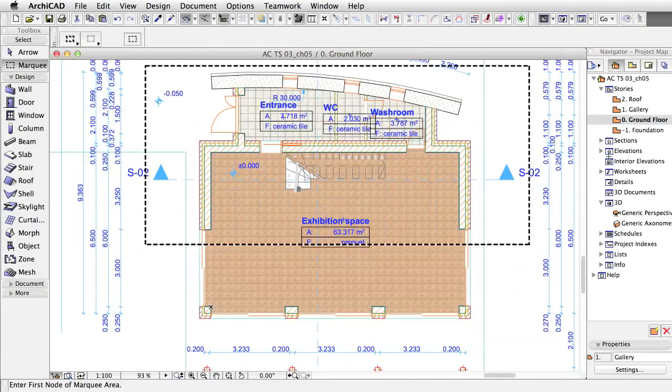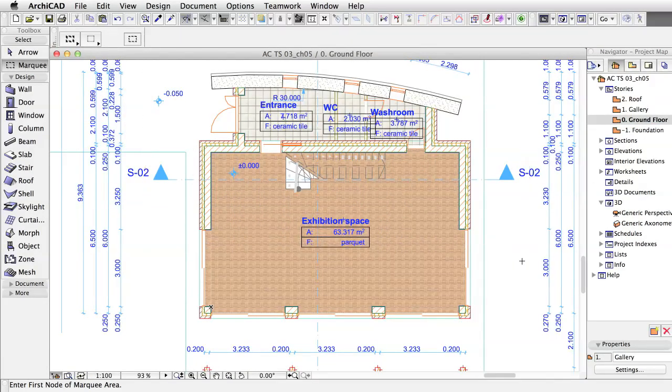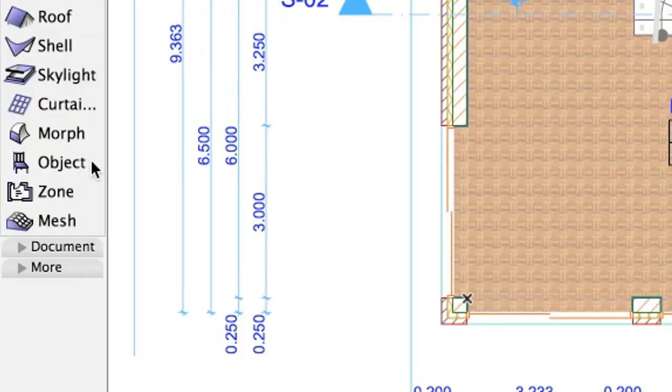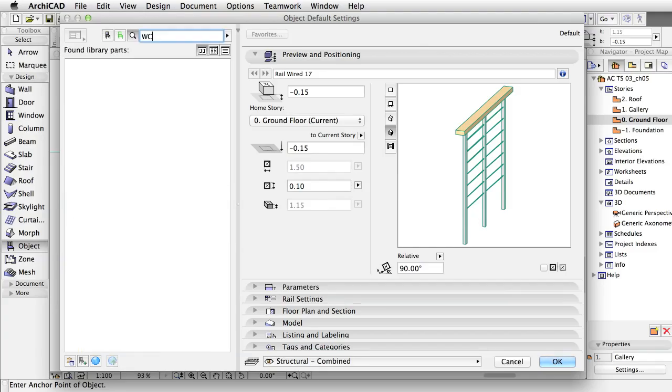Open the ground floor from the Navigator, press Escape to remove the Marquee, select and activate the Object tool, and type WC in the search field.